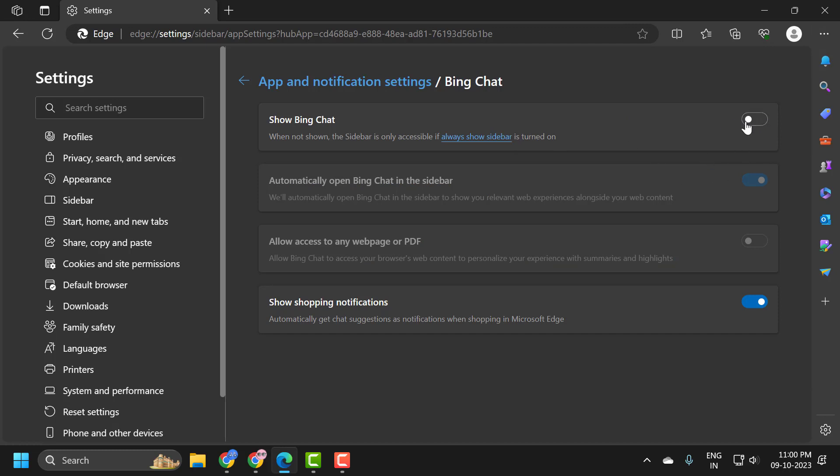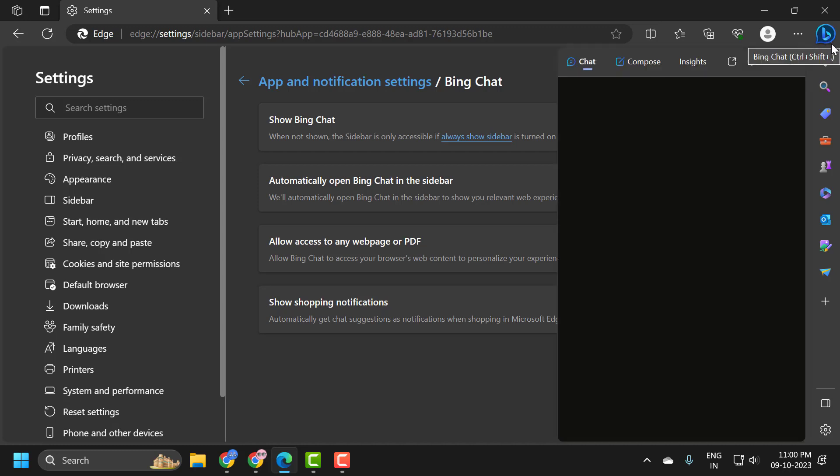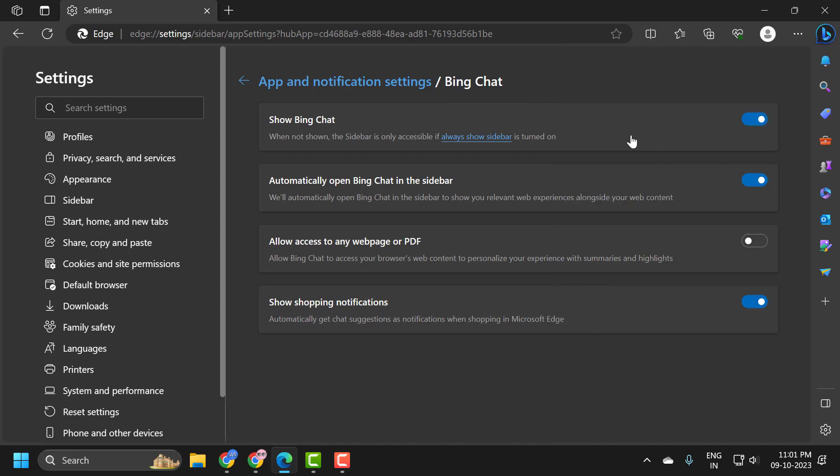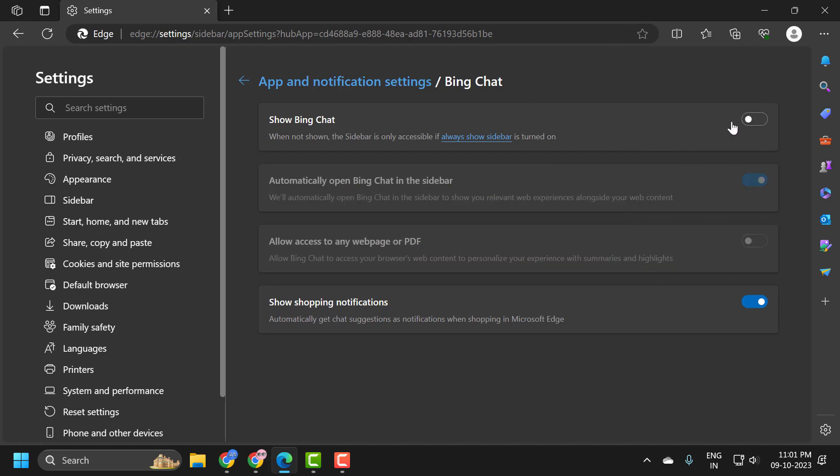If you want it again then you just need to toggle this on position and it will be available in here guys. For this video we are going to turn it off guys so that toggle this off position. That's how you remove the Bing toolbar icon in Microsoft Edge guys.